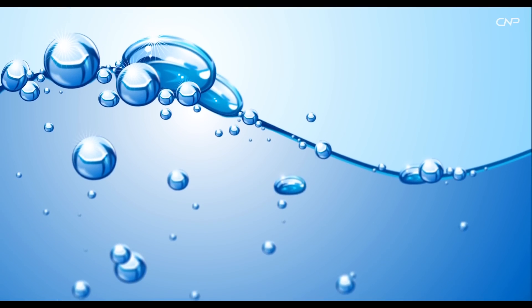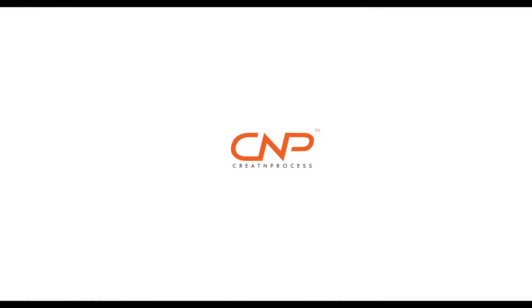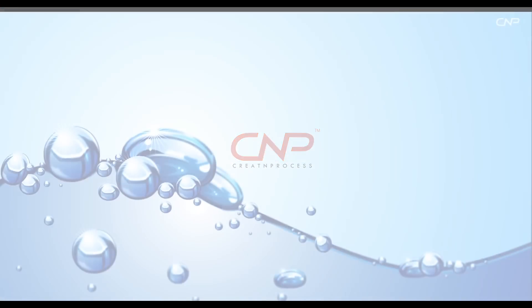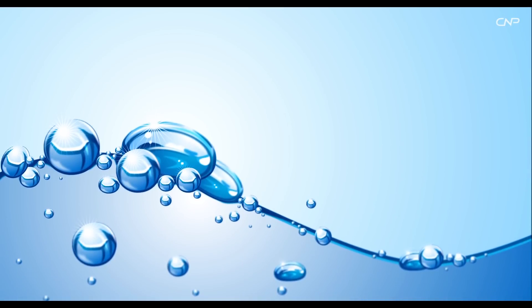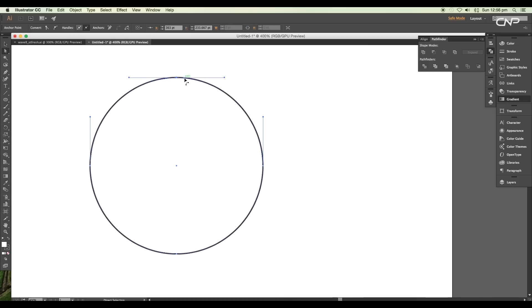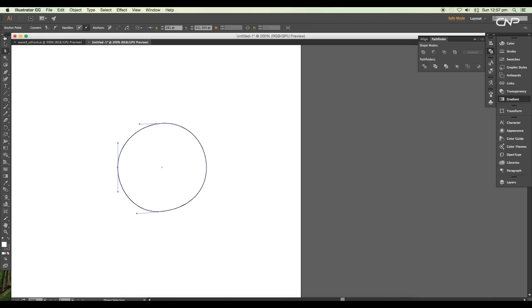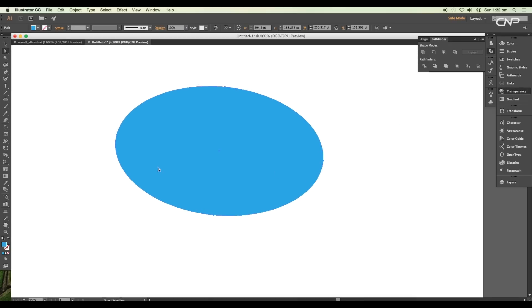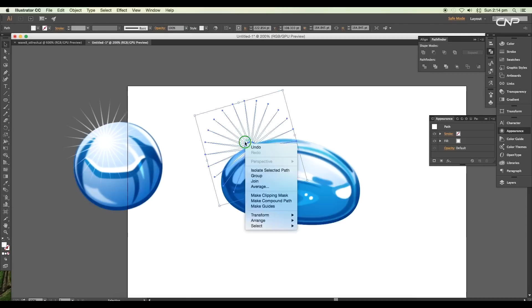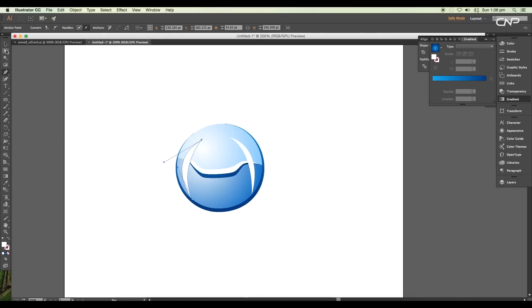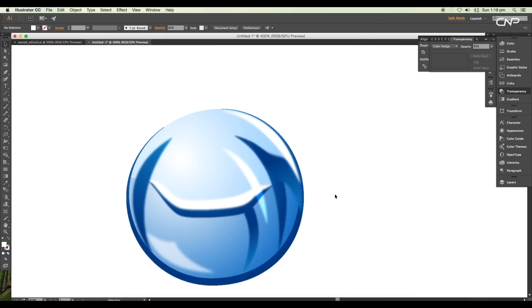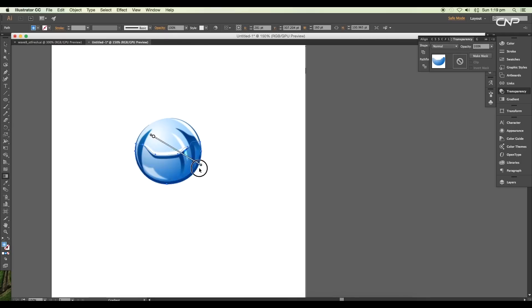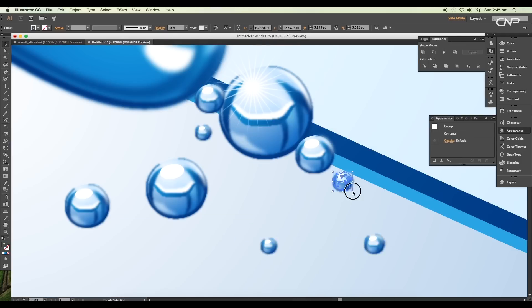Hey guys, welcome back to another episode of Creating Process. Today we'll be creating vector water surface bubbles in Illustrator. In this episode, I'm going to show you how to create a glossy bubble by designing two different forms of bubbles, then we'll look at how to use gradient tool to add effects, highlights, and shades.